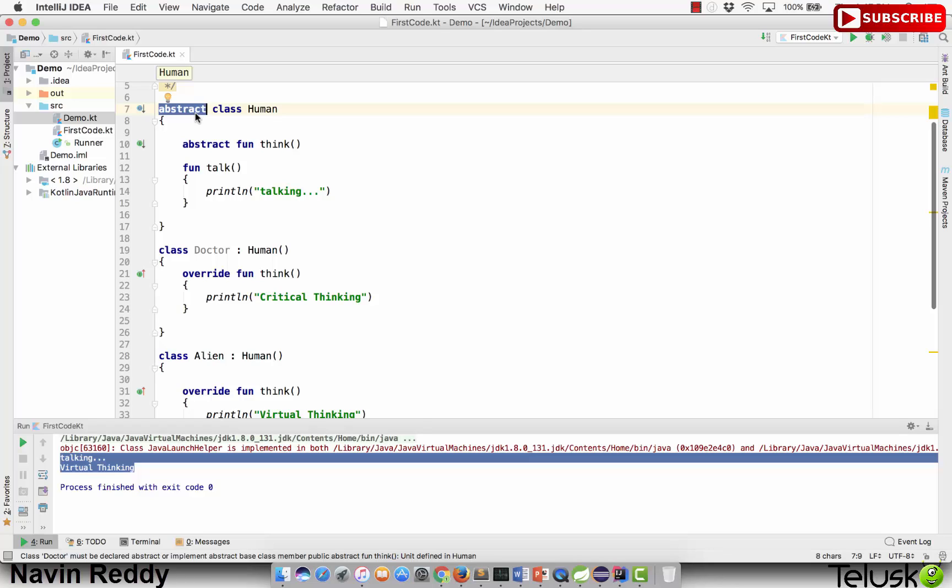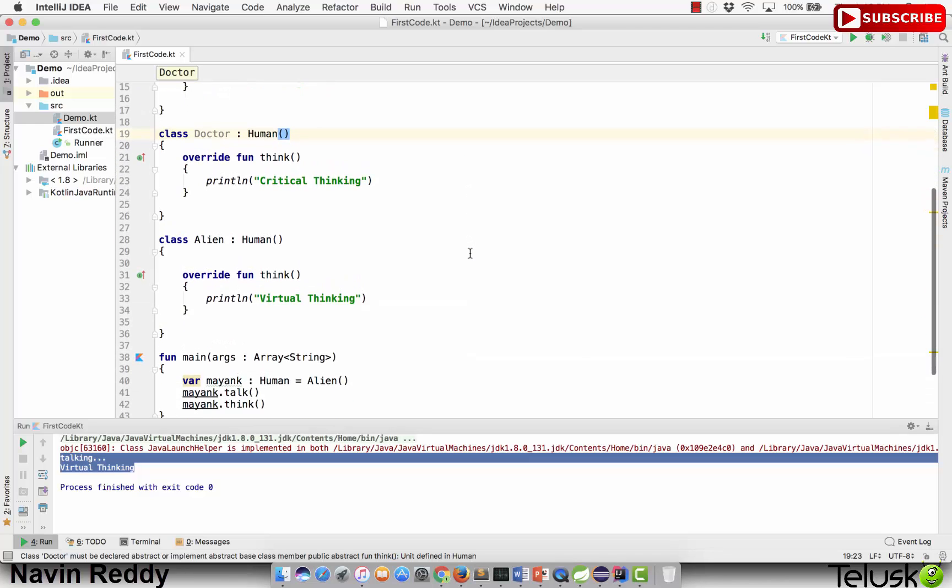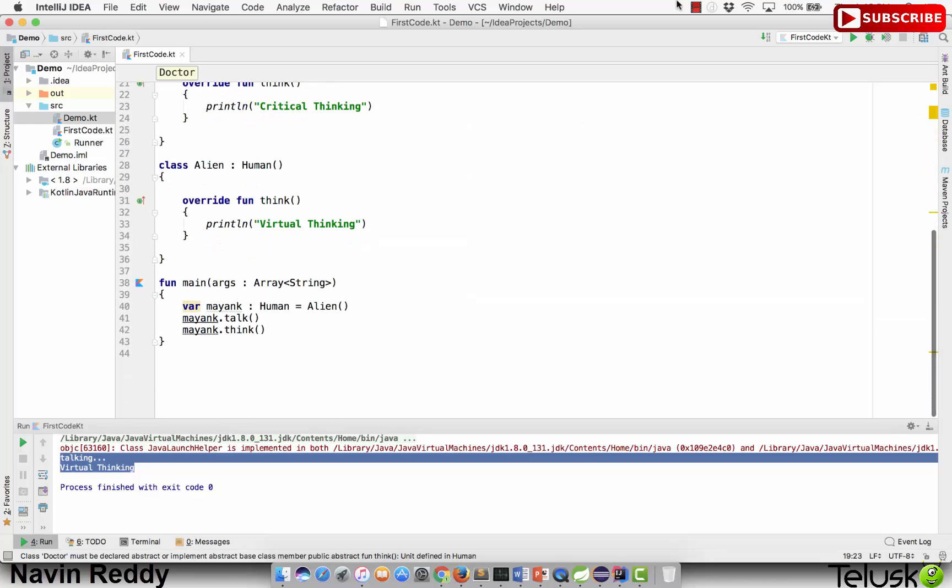Abstract classes are meant to be inherited, so we don't have to write one more keyword which is open. Abstract classes are meant to be inherited. That's it from this video. We've talked about abstract classes and abstract methods. Thanks so much for watching.